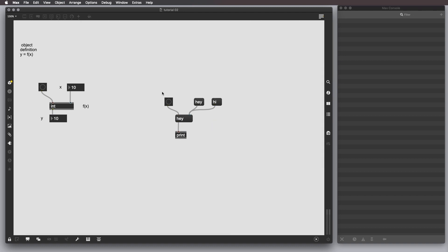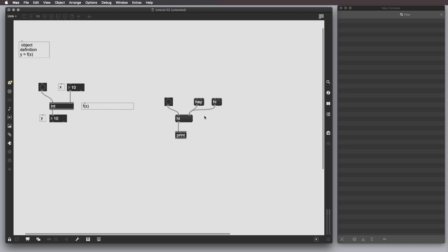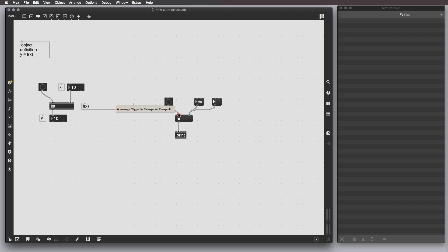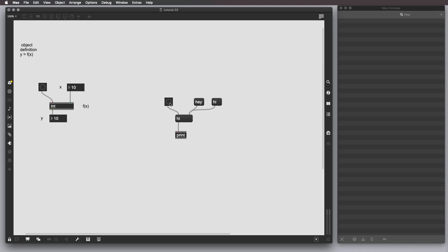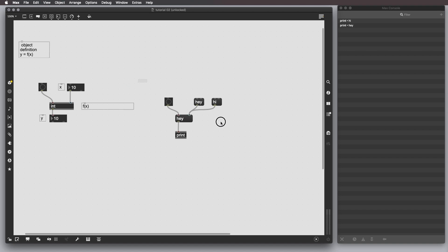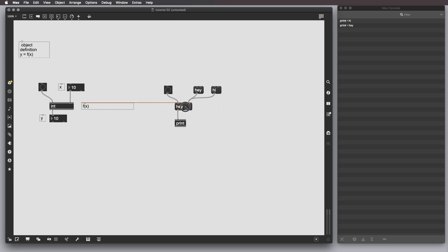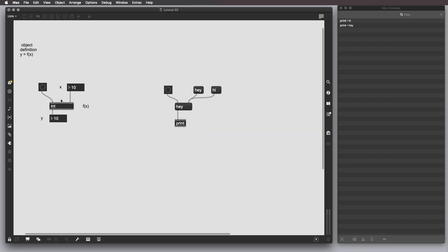What happens here is that you might think that by pressing this we have something changed here and you might be wondering why there is no output. Well, that's because we have to trigger, we have to execute the object. We have to just press the bang here in order to output the value and same thing by changing the value. These two objects perform the same thing, it's just that this one involves only integer numbers.